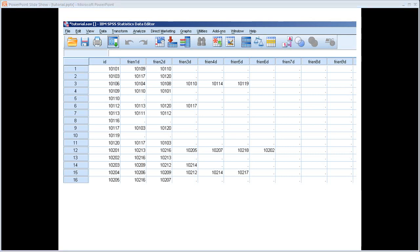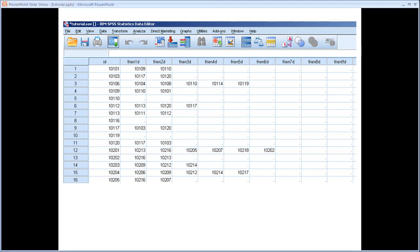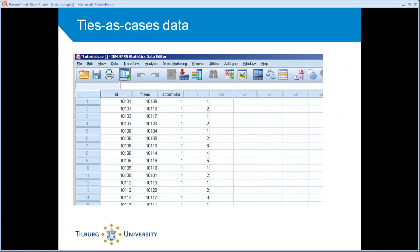This is still pretty straightforward and standard. But there is another way of storing this data. That's important to explain because we need that a lot in the upcoming steps in the calculation of the network characteristics. There's another way of storing network data that's slightly less intuitive for most students. And that's what we call a ties as cases data set.